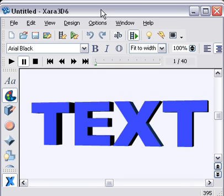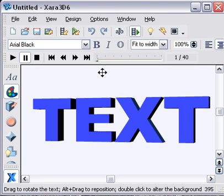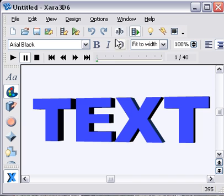I'll just bring up the Xara 3D window. There you can see I've already typed in a line of text. It actually says text.